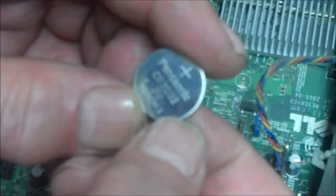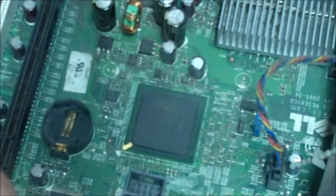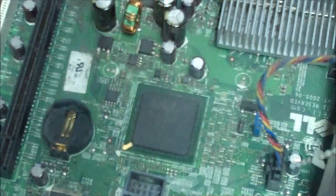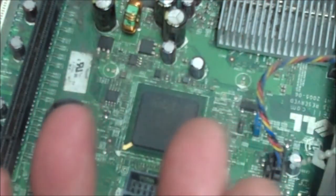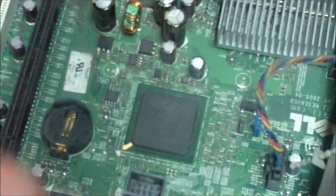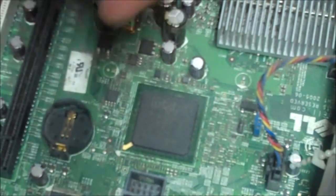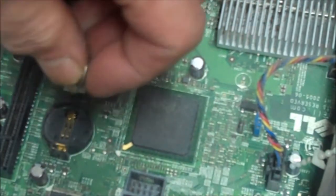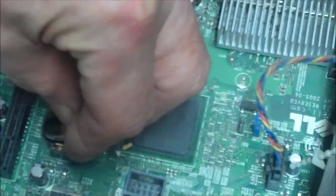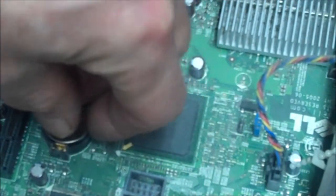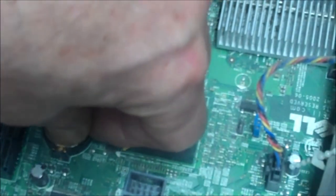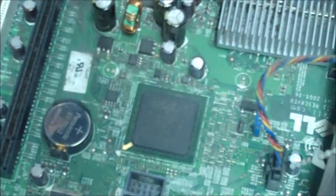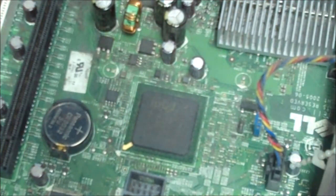BIOS memory, which, you know, if you change the battery fast you won't lose anything. If you leave the battery out too long you lose your BIOS settings, you have to reset a couple things. But basically, you know, everything should be fine anyway.